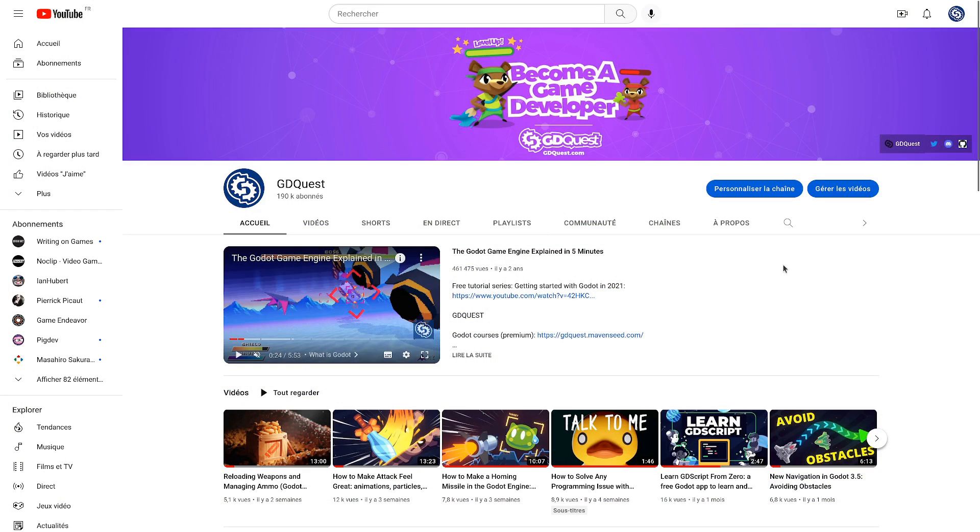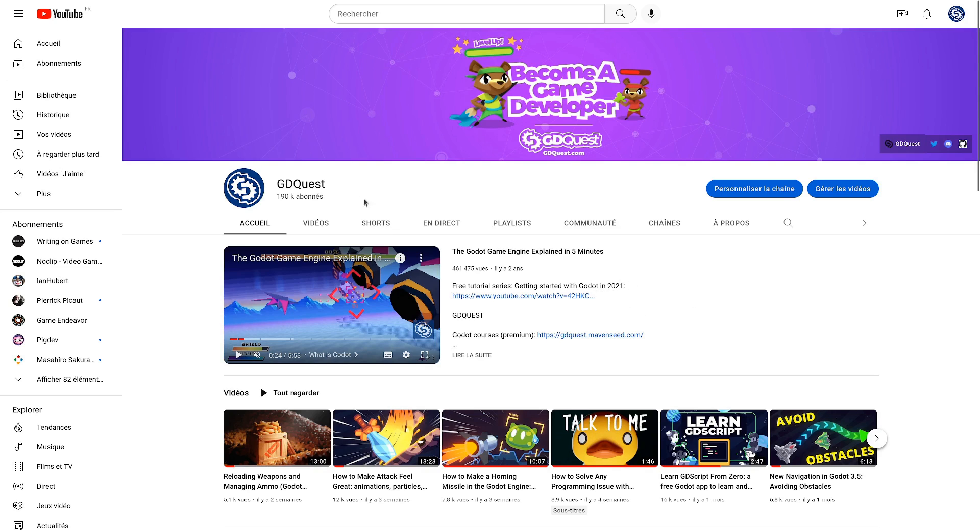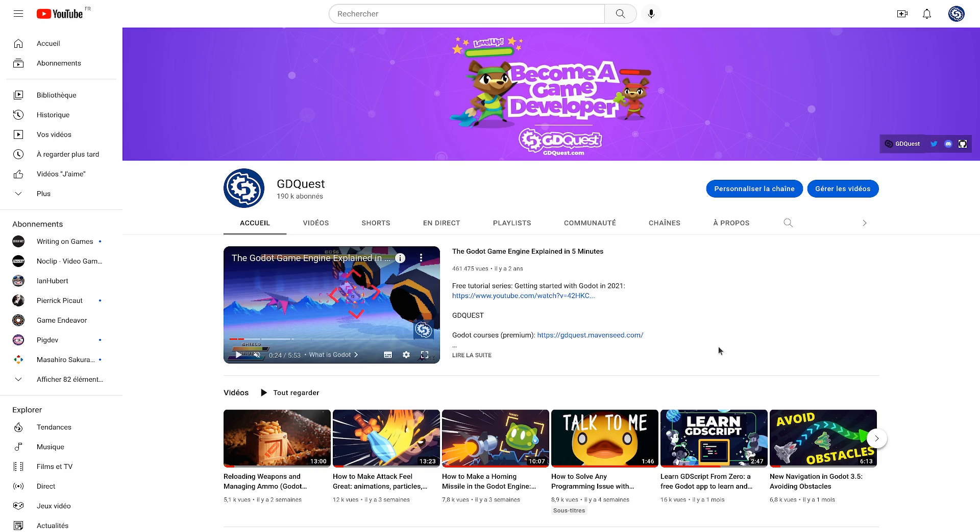This channel you're watching is for quick questions and answers about game dev and Godot. So if you want more polished videos, more edited ones, I invite you to subscribe to the GDquest channel. This is our main channel where we put more polished videos. Thank you for watching. I'll see you in the next one.